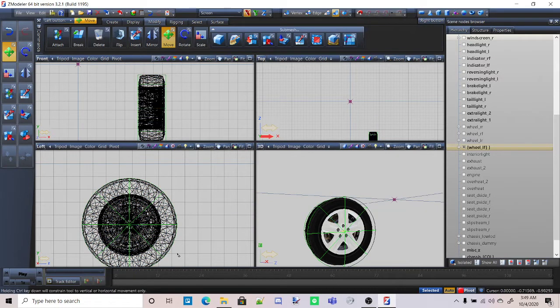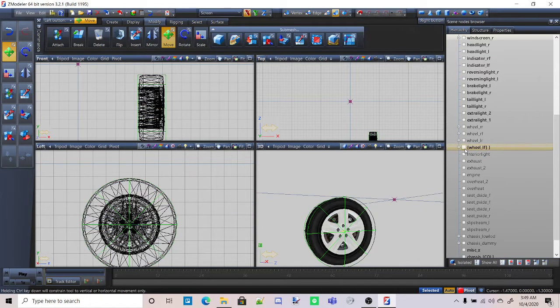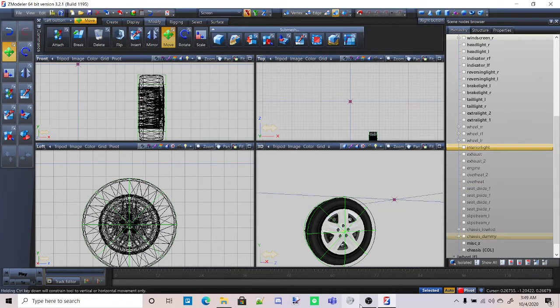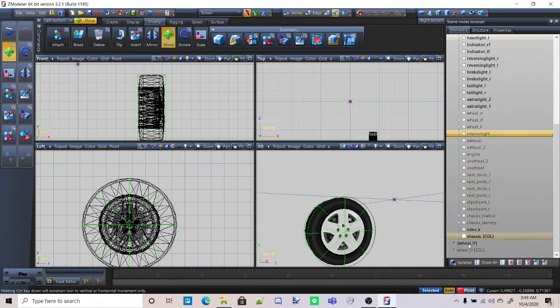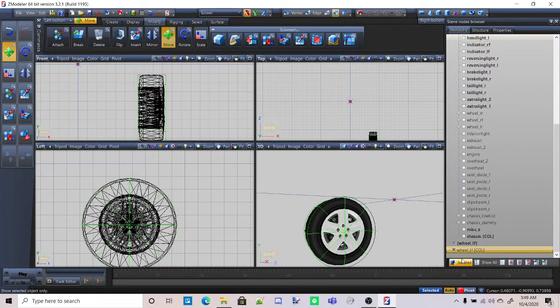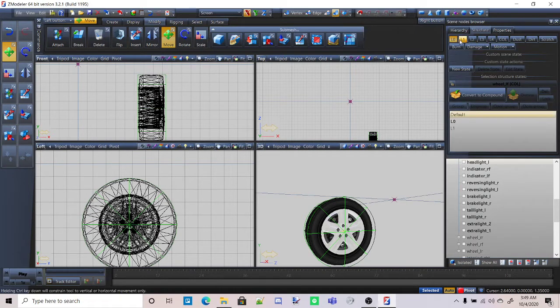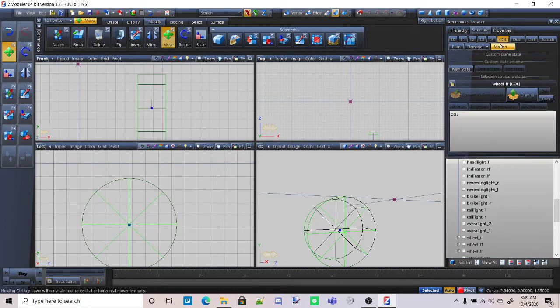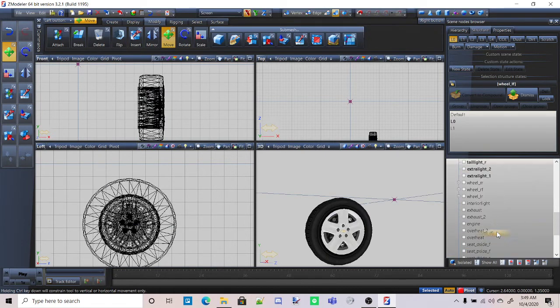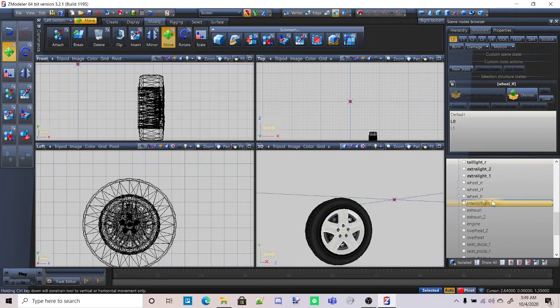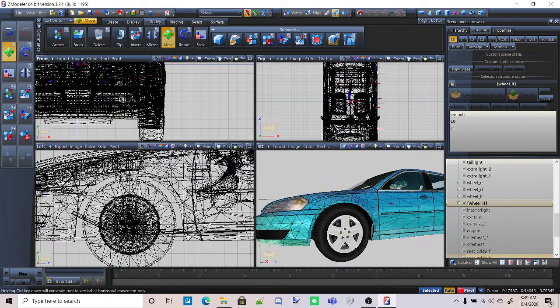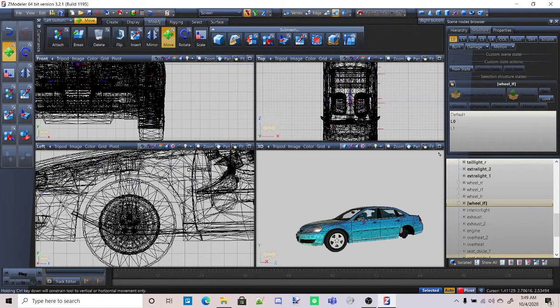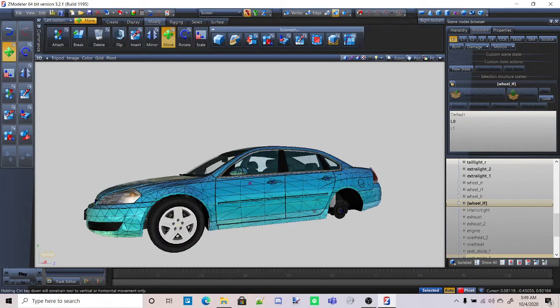Once you got it all lined up and whatnot, you can turn off the original wheel and then you can just delete it. You don't need it anymore. In your case, this will probably already be a collision, but in my case it isn't because I forgot to. So just go ahead and make it a collision. Move it back in. Then you can move it back right under the wheel left. And boom. There you go. You got a fixed wheel.